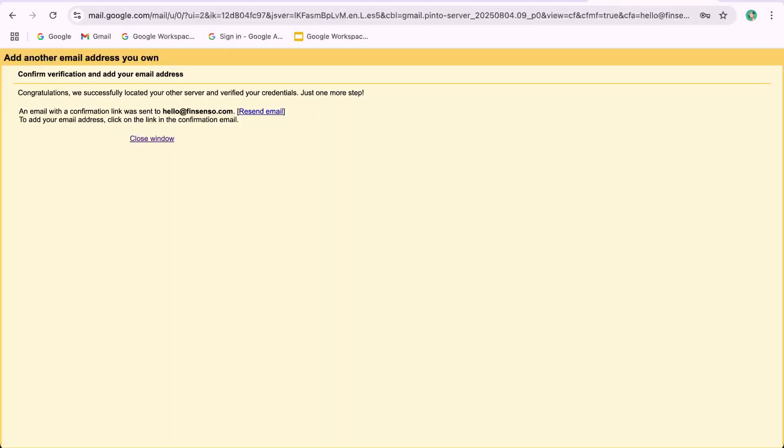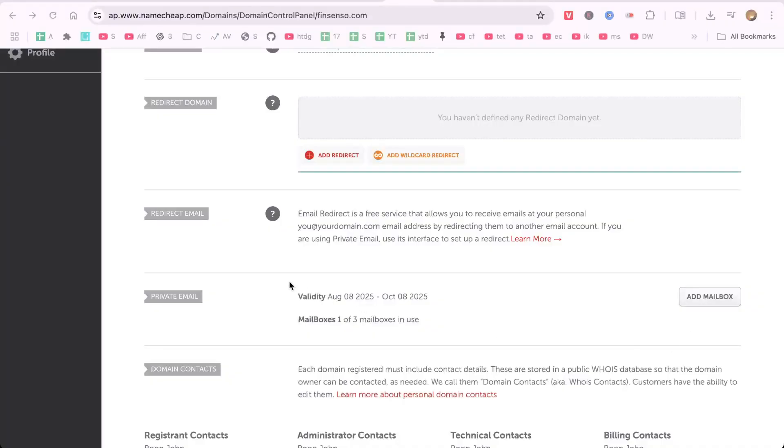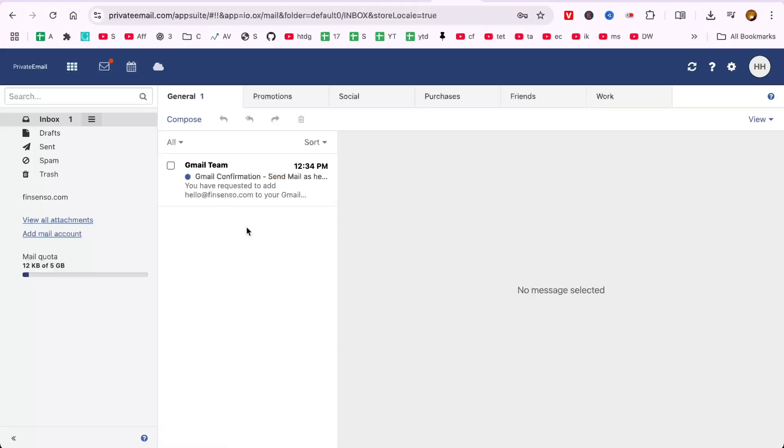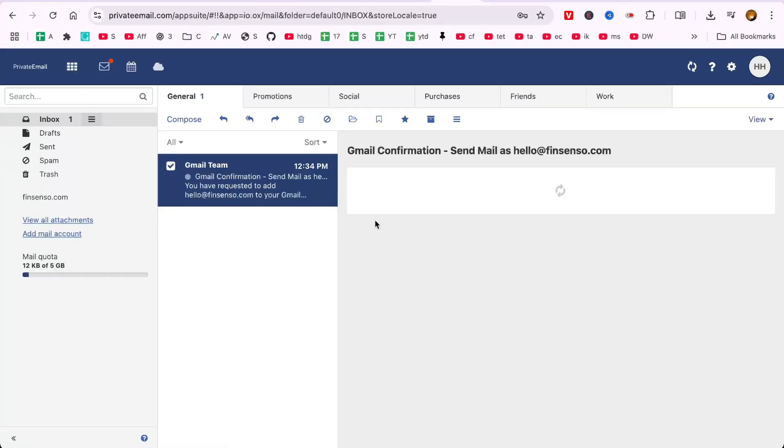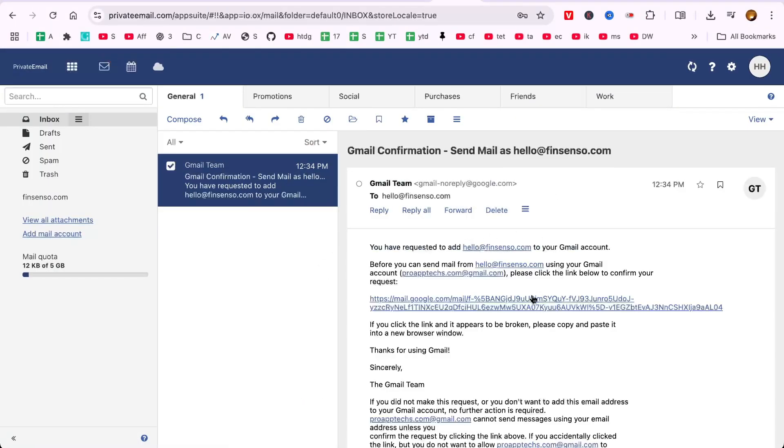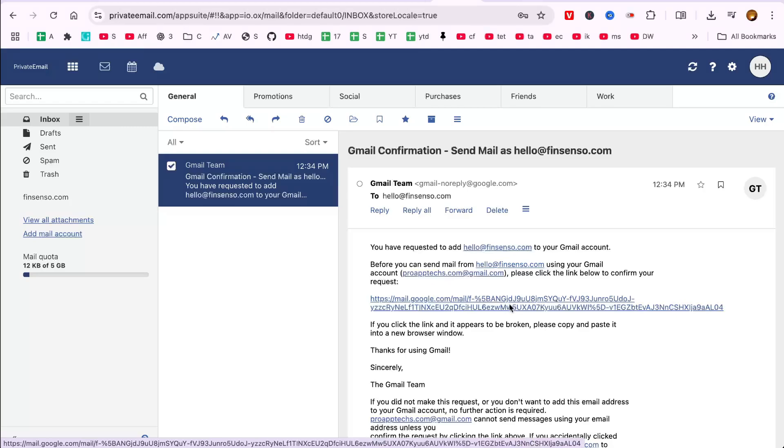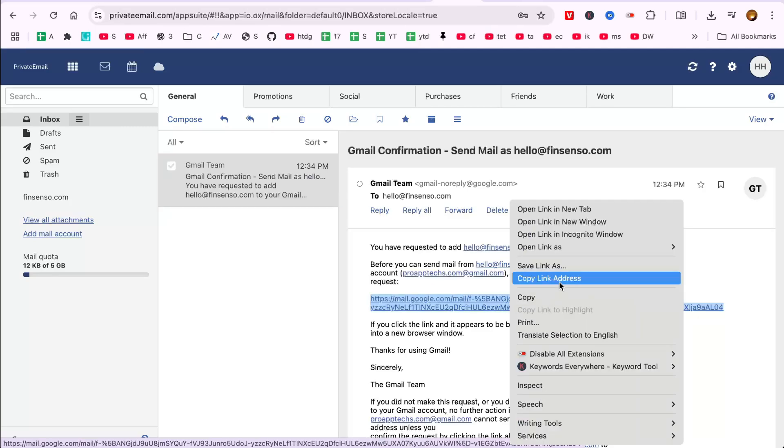Step 4: Verify the connection. Gmail will send a verification code to hello@fingcenso.com. Open your Namecheap email webmail or email client to access this code. Enter the code in Gmail and click Verify. Let me do this.